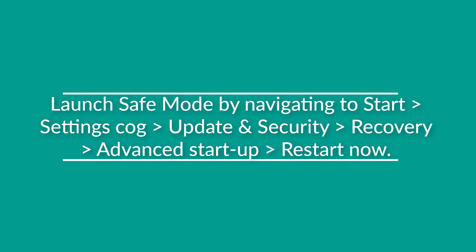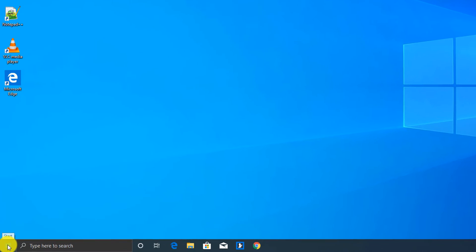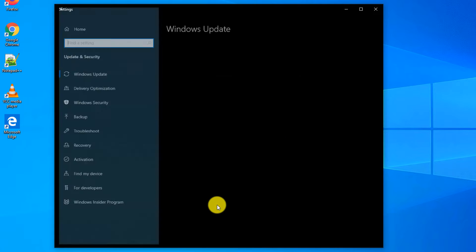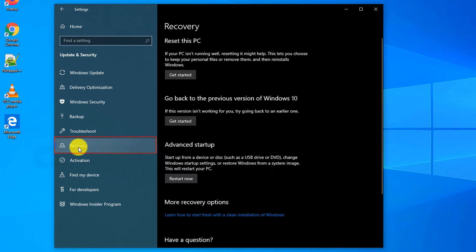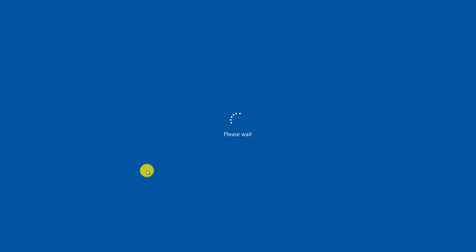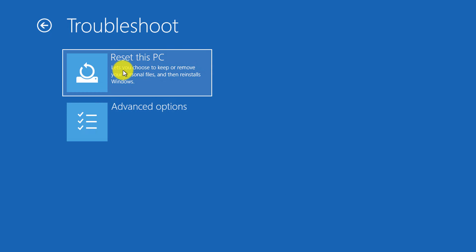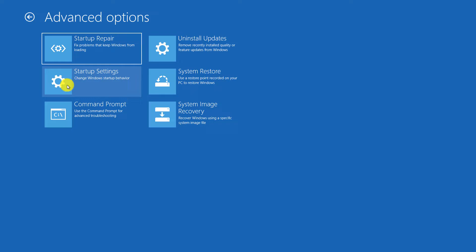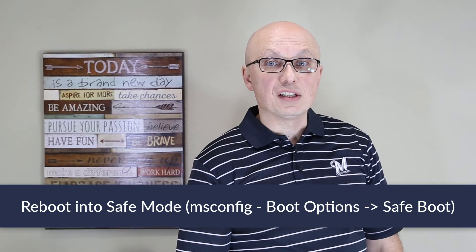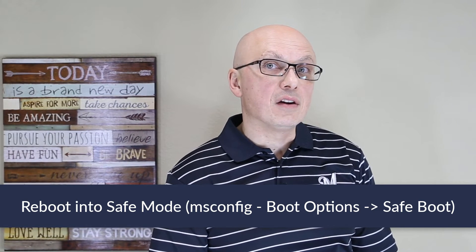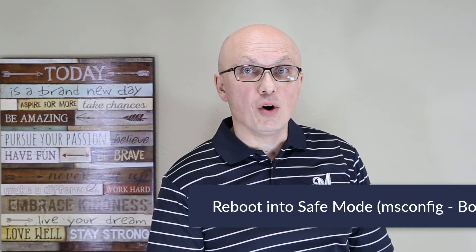To launch safe mode via the start menu, click start, select settings, then update and security, then recovery. In the advanced startup option, click restart now. Windows reboots into the advanced mode where you can select troubleshoot and access reset your PC or advanced options. If you need to boot directly into safe mode, you can use MSConfig in Windows 10 — but keep in mind this will only boot you into safe mode and you won't be able to access advanced startup and recovery options.